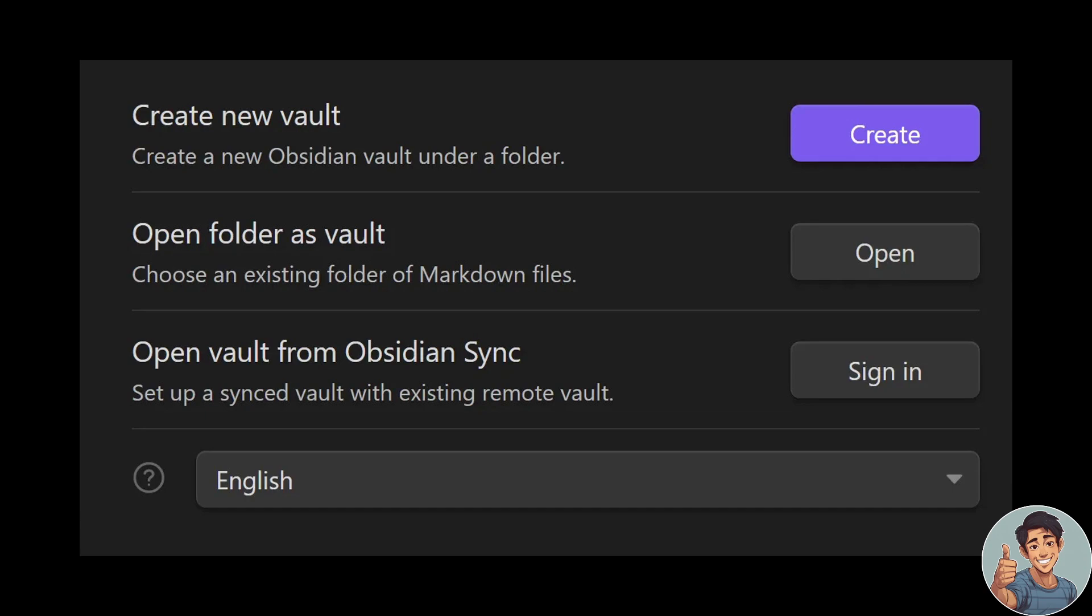All you're going to do is create new vault. Now, create a new Obsidian vault under a folder, and open folder as vault. You can choose an existing folder of markdown files and open the vault from Obsidian Sync. Now this is where we choose the Google Drive folders to sync from your Obsidian notes to your Google Drive.